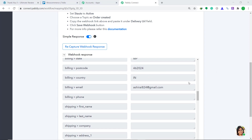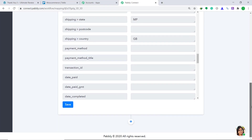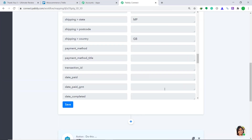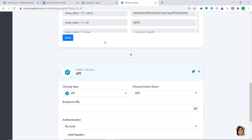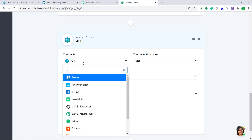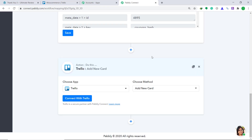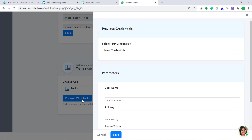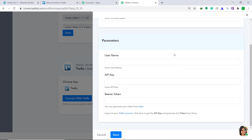Now we have to sync this data into Trello. To do that, click on the plus button. When you click on it, a window appears beneath the trigger window — this is called the action window. Here in choose app, change it from API to Trello. In the choose method, keep it as add new card. Then click on connect with Trello. We have to fill in a set of parameters. In the username field, we need to get the username. But first, let's get the API key.